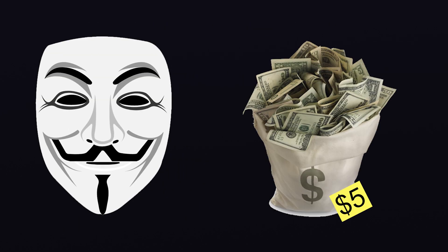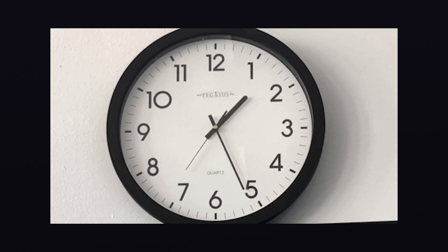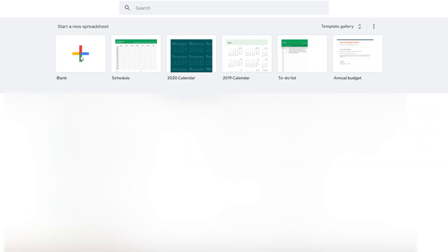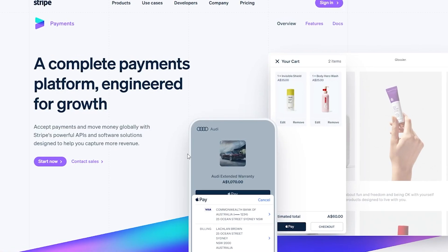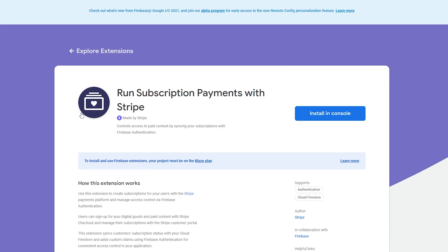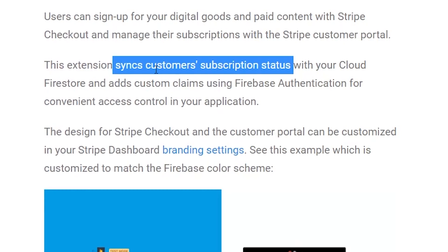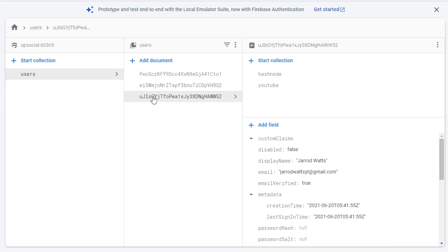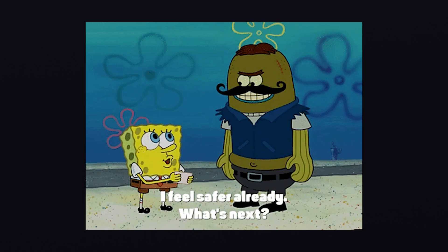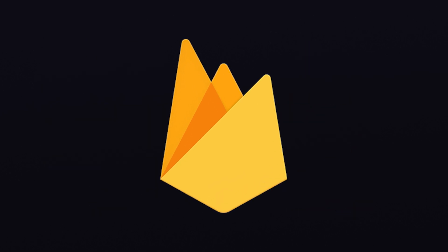For users who pay a $5 monthly subscription to UpSocial, they'll have access to three features: the ability to add more than three social media platforms to their dashboard, hourly updated data rather than daily for free users, and the ability to export their data into a CSV file. I'm going to manage these payments with a library called Stripe, which has a relatively new extension within Firebase called 'Run Subscription Payments with Stripe.' The extension syncs customer subscription statuses from Stripe to Cloud Firestore, making it super easy to check which users have access to paid features — and it's all included within a pre-built extension inside Firebase.